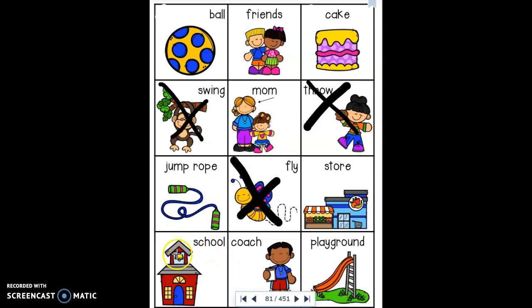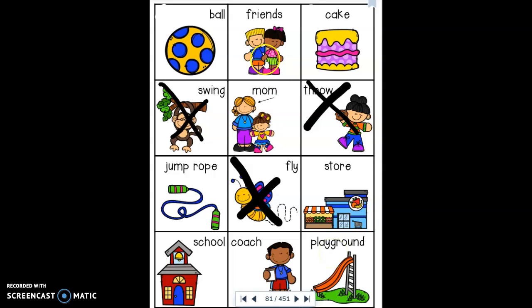School is a place; cut that out and put it on top of the bakery. Coach is a person; put this on top of the chef. Playground is a place; cut this out and put it on top of the bakery. All of these are different examples of nouns. Finish your page and then stick it back in your reader's workshop binder.